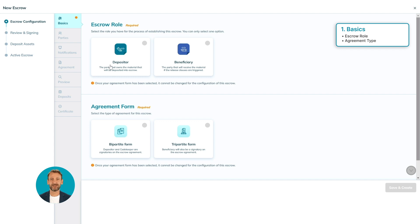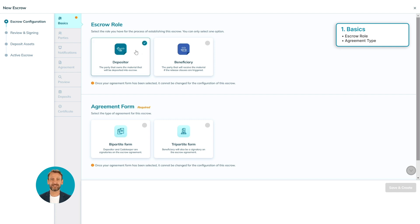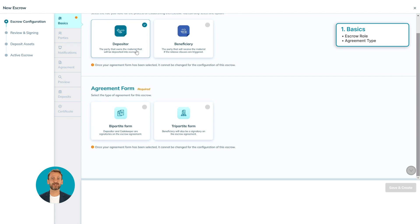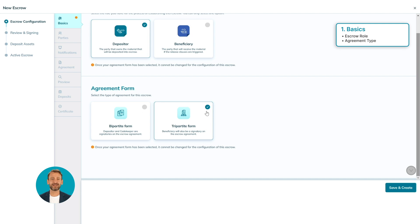Select whether you are the one who will deposit assets or will receive source code repositories. In this case, I am the depositor. After specifying the role, you will select the type of agreement. Let's select tripartite, meaning the agreement will be signed by the depositor, CodeKeeper as the escrow agent, and the beneficiary. Then click the Save and Create button.